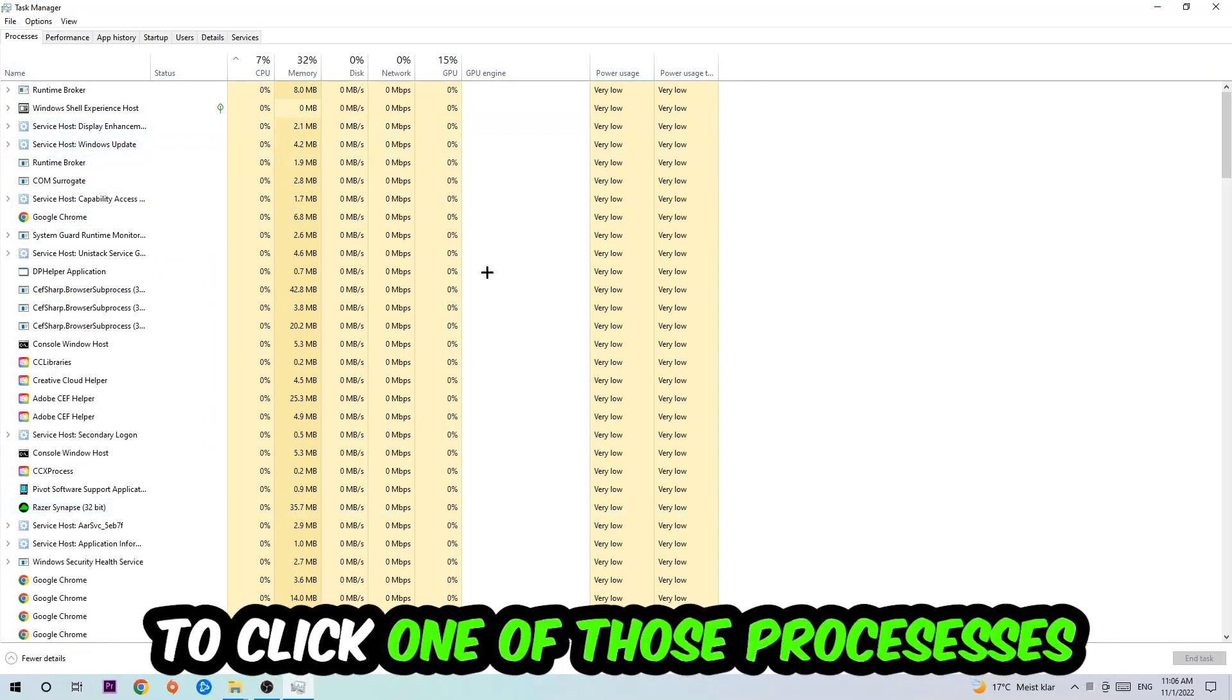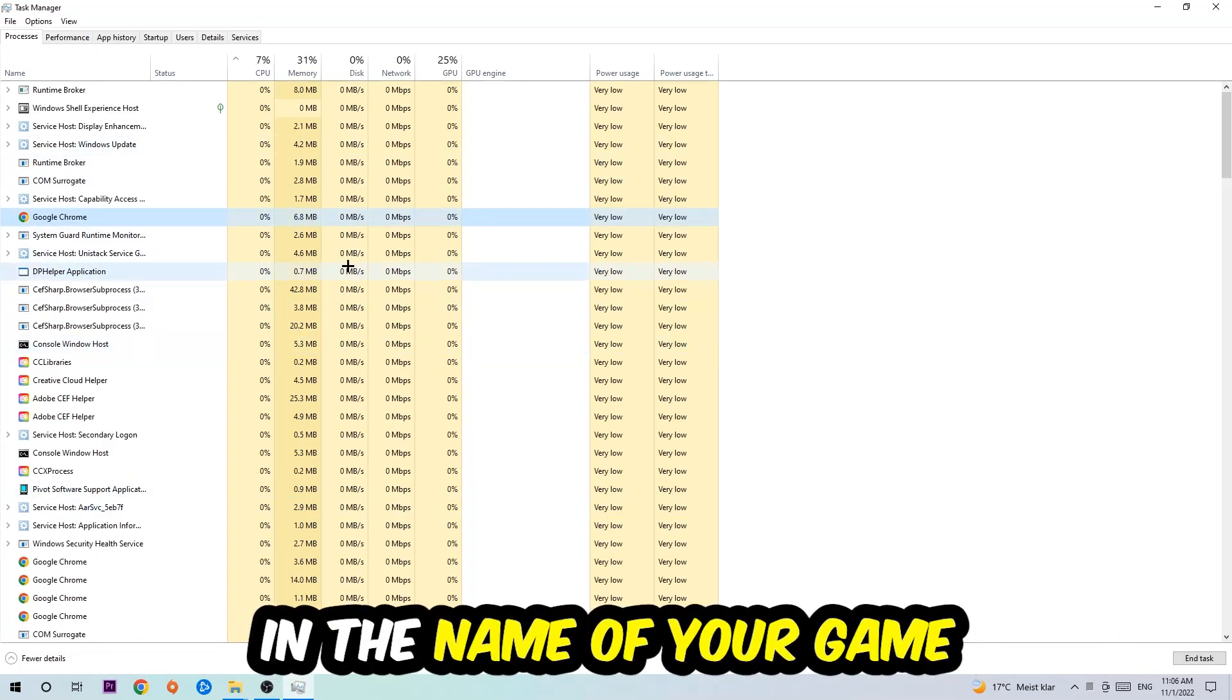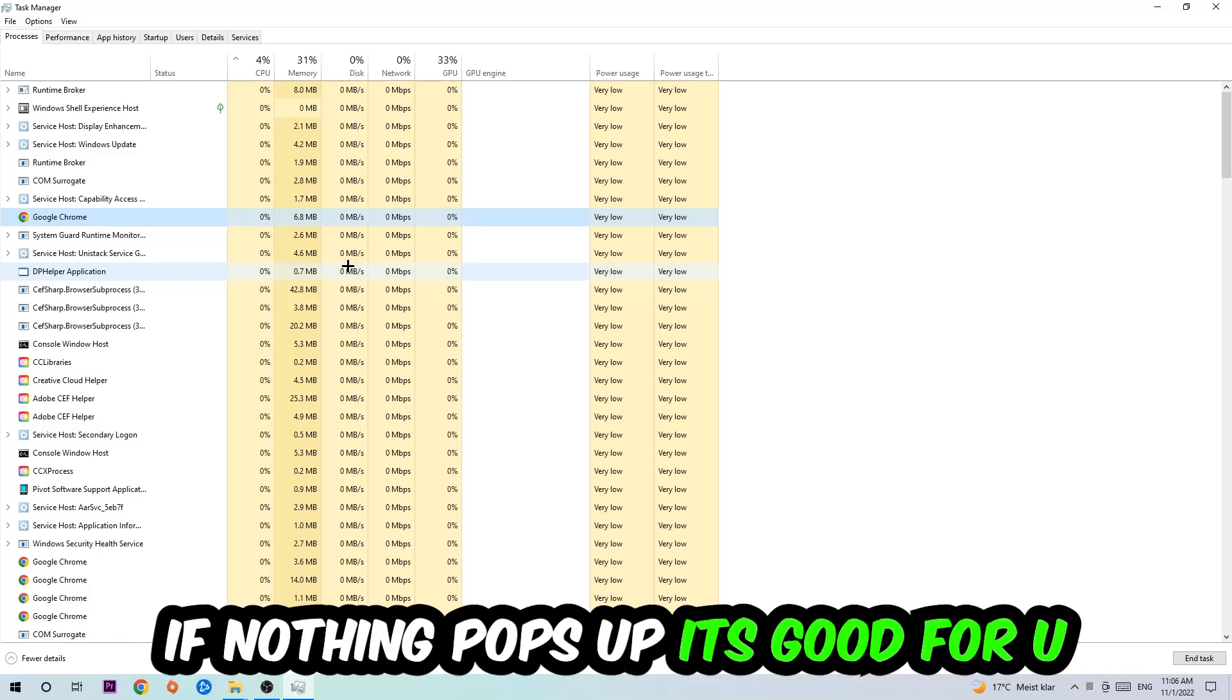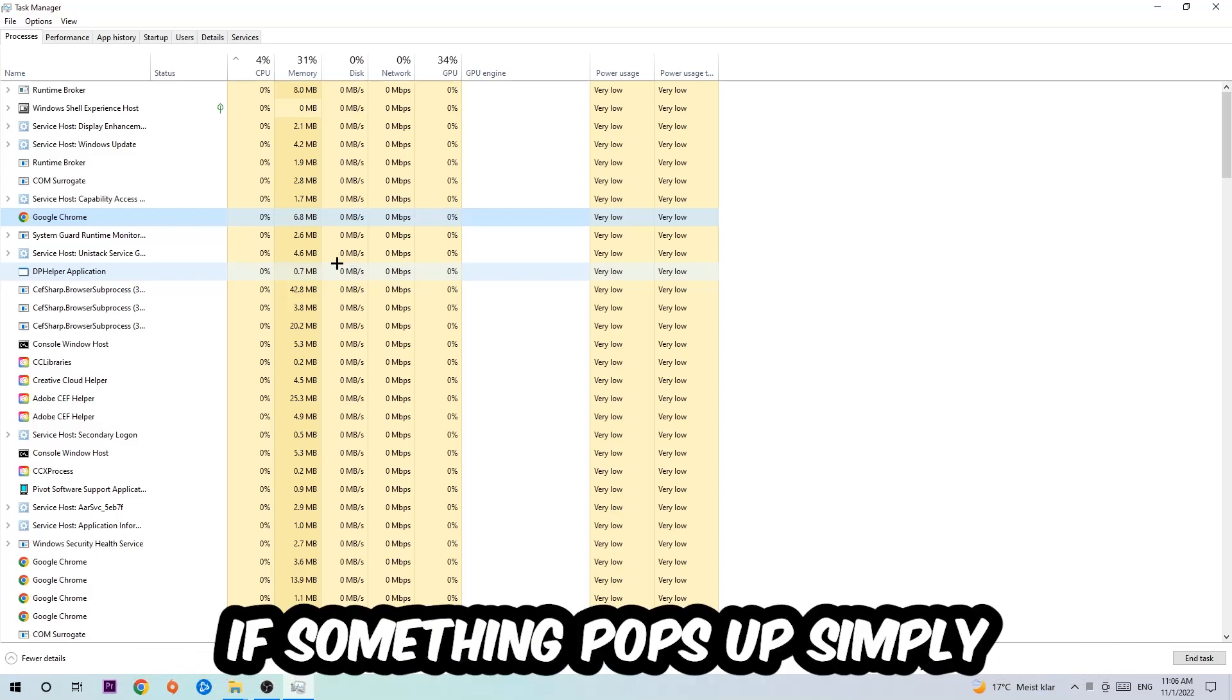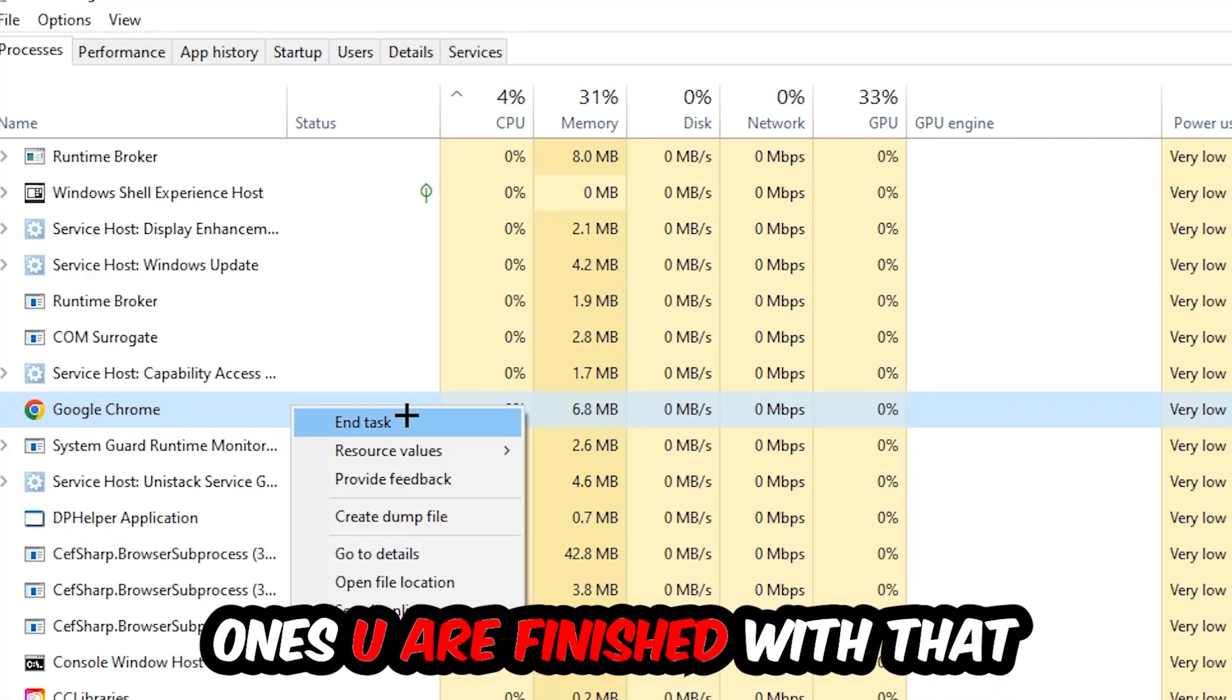Once you click Processes, I want you to click one of those random processes. And once you clicked it, you're going to type in using your keyboard the name of your game. If nothing pops up, it's good for you. If something pops up, simply right-click and hit End Task.